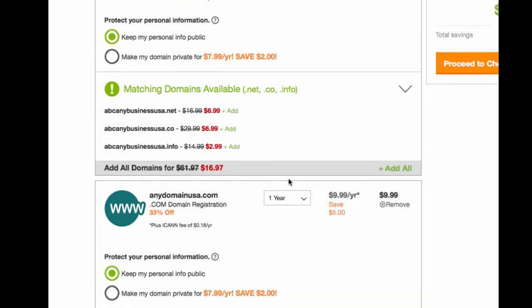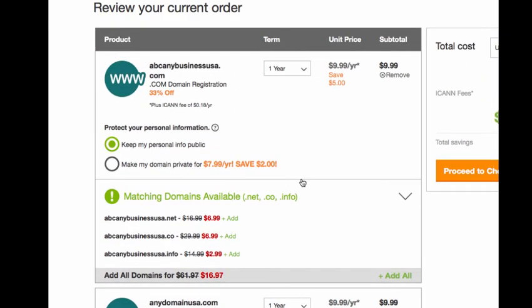So once you're done there, you can go ahead and proceed to checkout, and that's where you would actually purchase it. If you don't have a sign-in created with GoDaddy, it will prompt you to do that, where you enter your name, your address, your credit card information, and you would now have an account with GoDaddy to buy more domains, and it's easier next time to log in. Or if you already are with them, it's going to ask you to log in with your information so that you can purchase your domain.